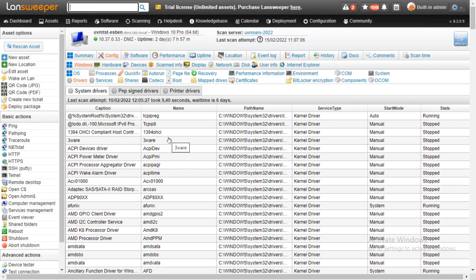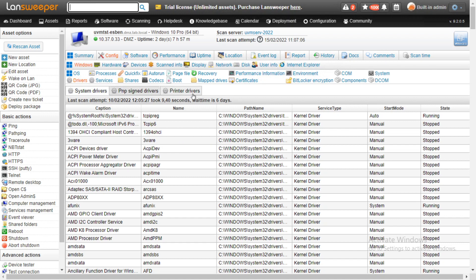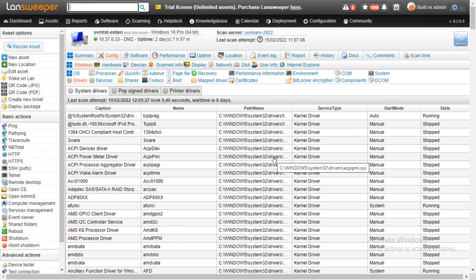In here we have three types of drivers: the system drivers, the PNP signed drivers, and the printer drivers. With all of them, plenty of details such as the caption, the name, the path, what kind of service type it is, the start mode, and whether something is running or not.